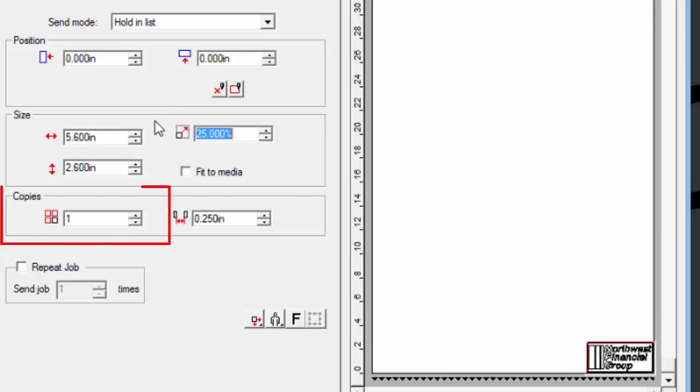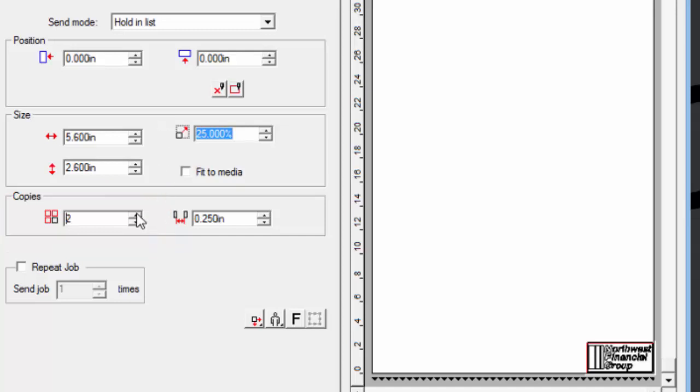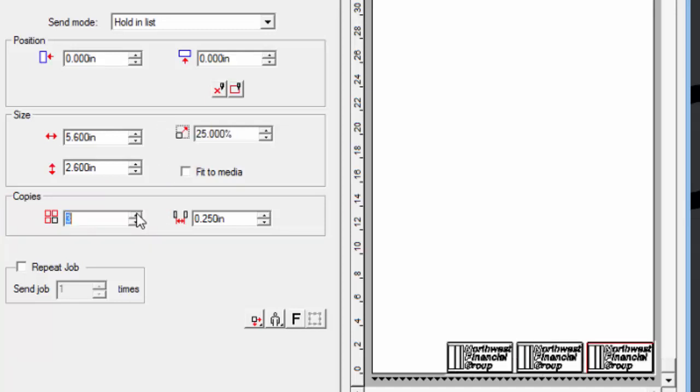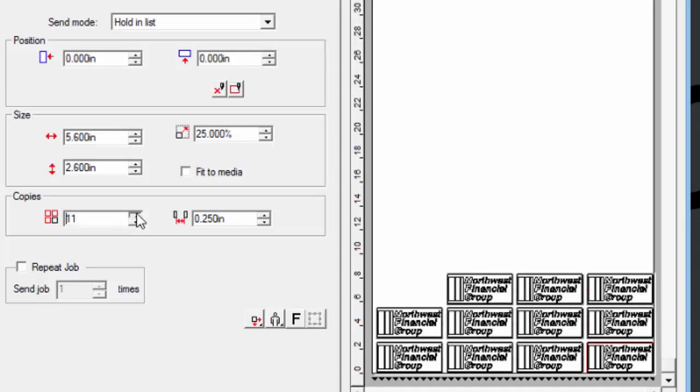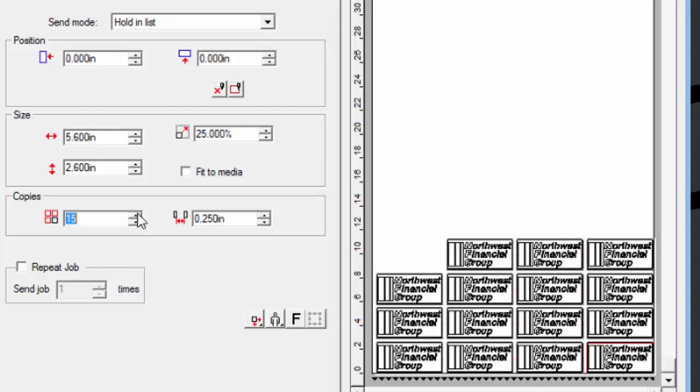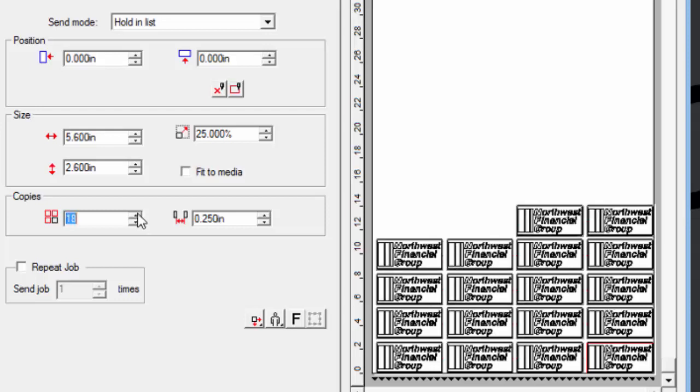This value here under copies. As we increase the number of copies, it will start building the matrix across and up. It will not allow the copies to go beyond the media display area. Thus, if the media display area size is set correctly, this can really give us an idea of how many copies we can have, especially if we have a sheet of media loaded where the cutter area is limited.